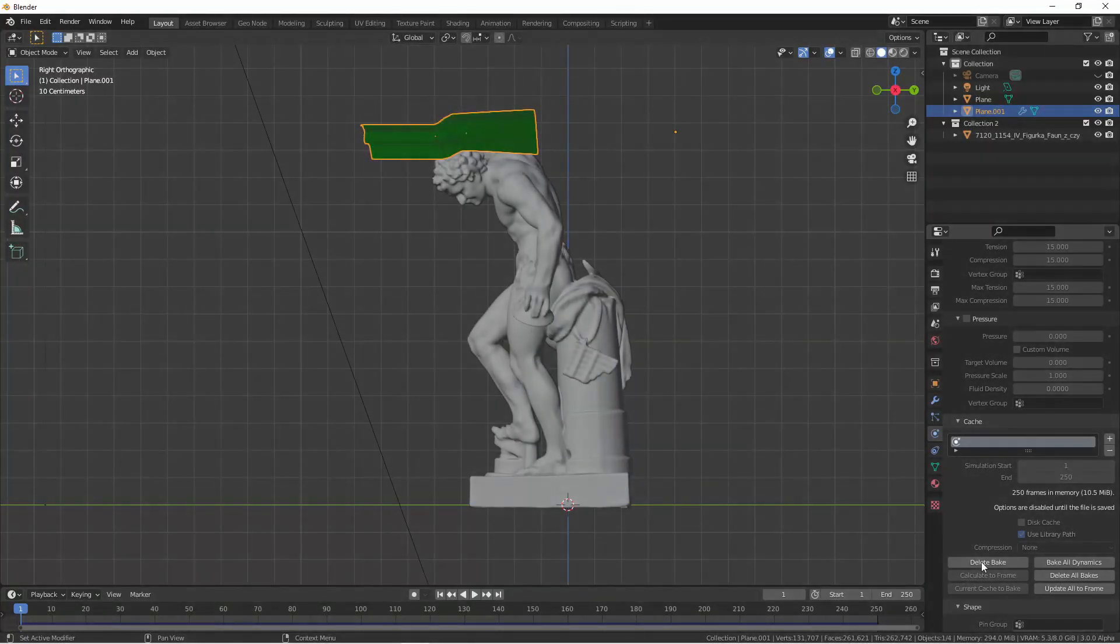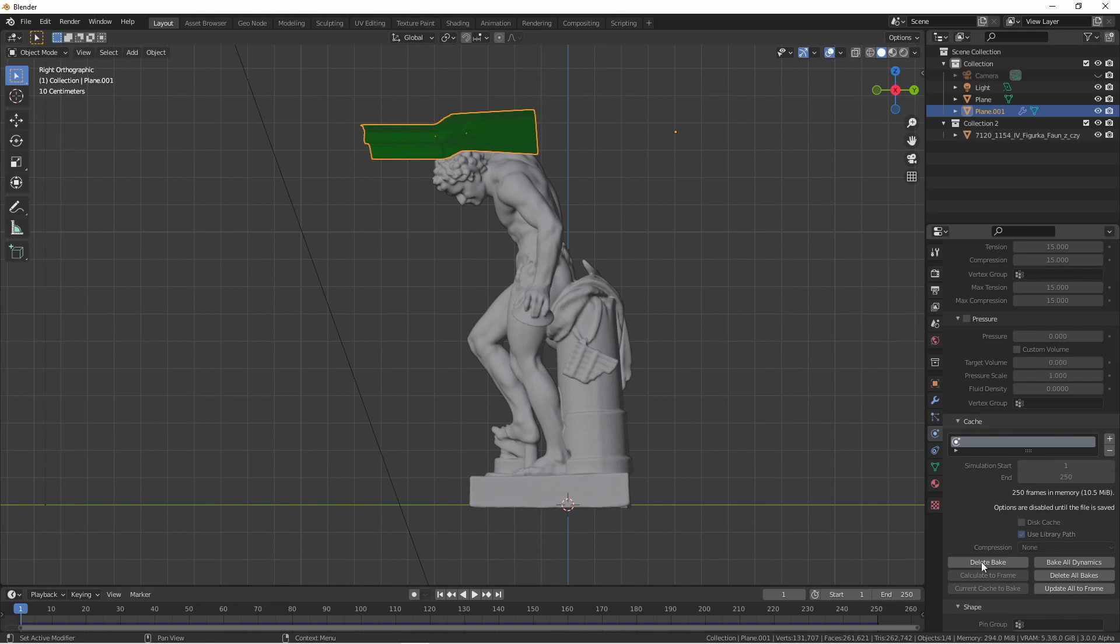Now I'll go ahead and bake this simulation. This bake of 250 frames took 51.97 seconds. Part of the reason this took so long is the fact that this model is high poly.